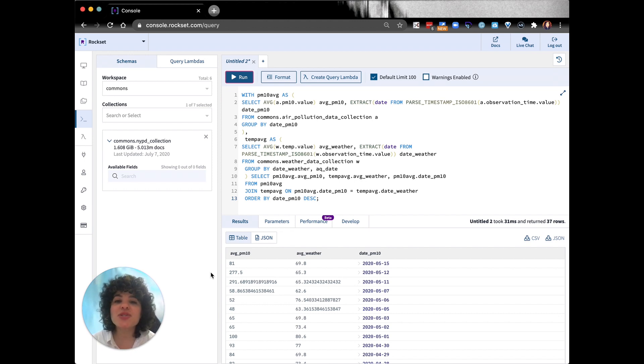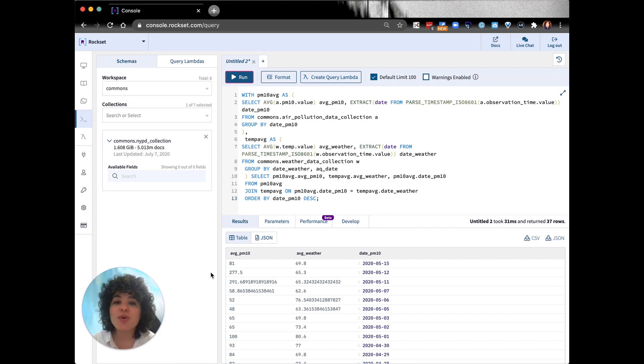This also means you don't have to do any more index management. You get fast queries out of the box. And we also support high volume writes while every field and document is being indexed.